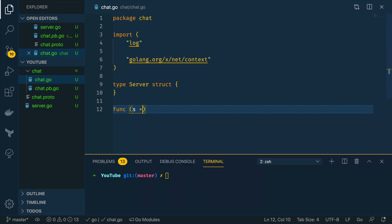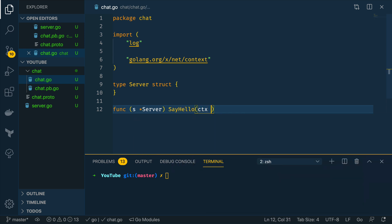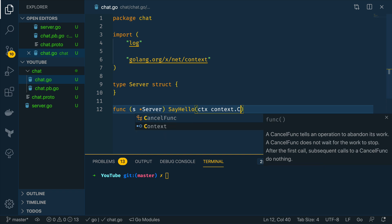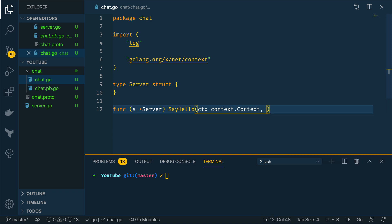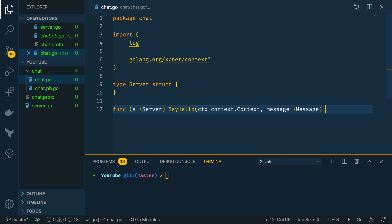s which will take in a pointer to the server and we're going to define the say hello rpc method. So this will take context.context and it'll take in a message which will be a pointer to a message.